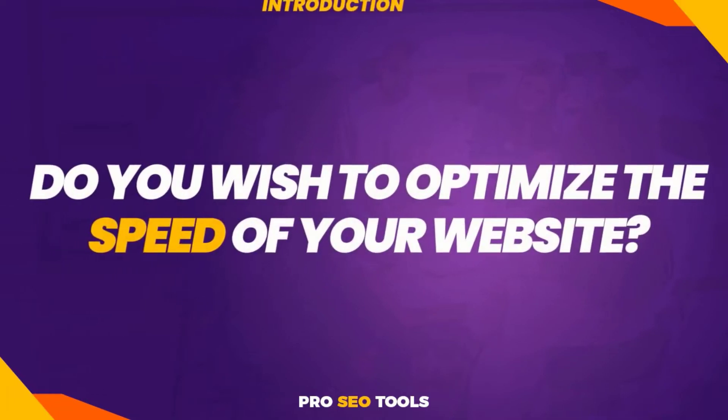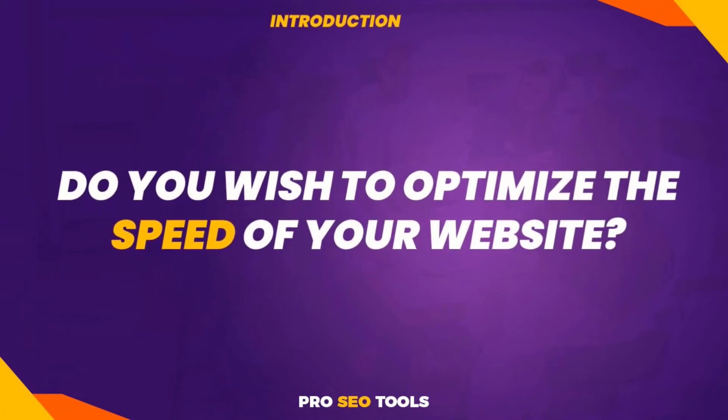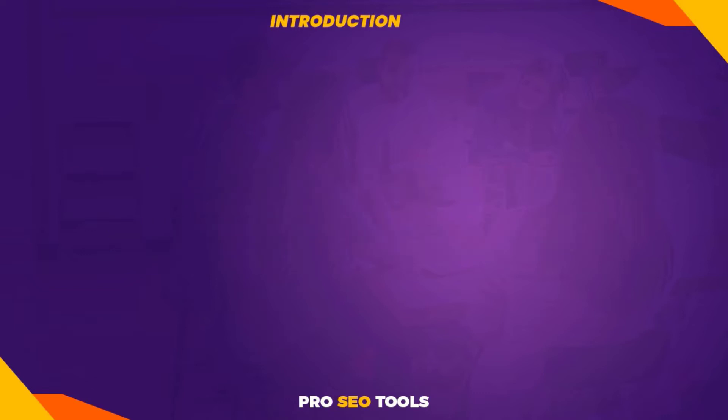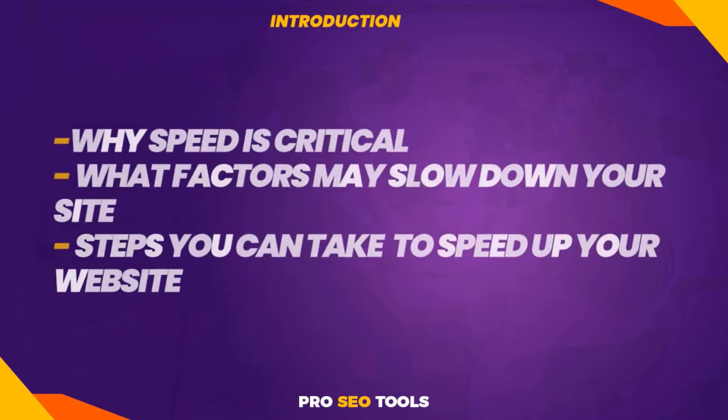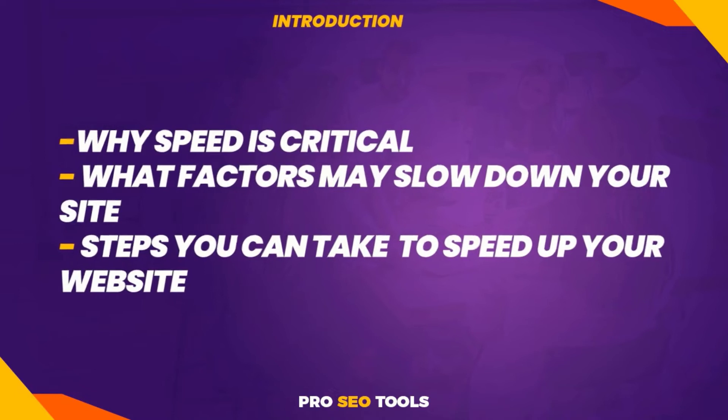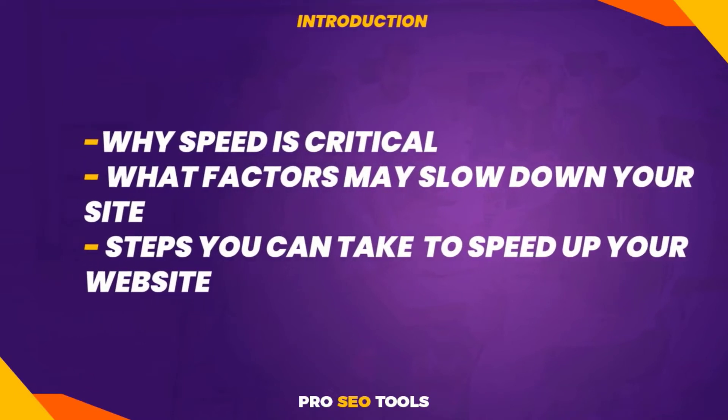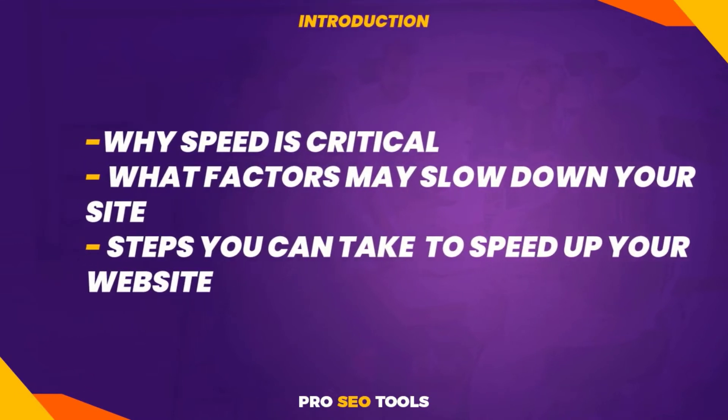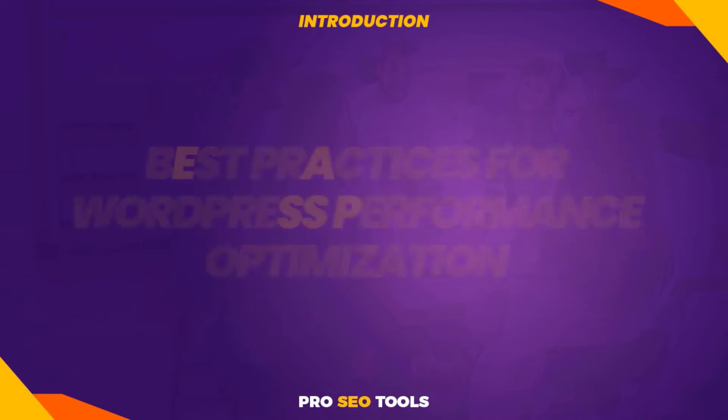Do you wish to optimize the speed of your website? I've compiled a complete guide on optimizing WordPress performance. You'll have access to useful information such as why speed is critical, what factors may slow down your WordPress site, and concrete steps you can take immediately to speed up your website.